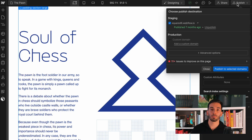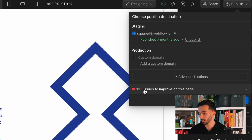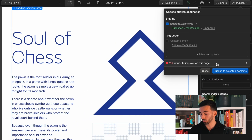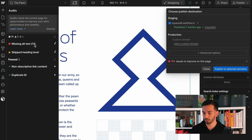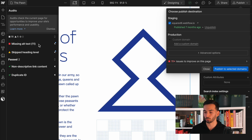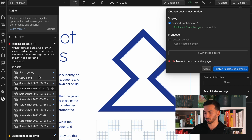One more tip: when you click on Publish, you'll see there are issues to improve on the page. If you click on it, it will specifically tell you which instances are missing alt text and you can go straight to the assets to fix them. Very convenient.